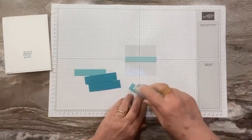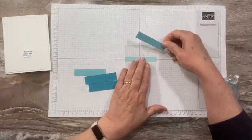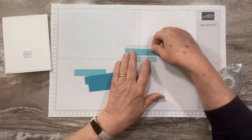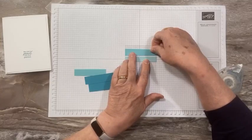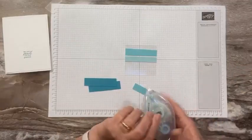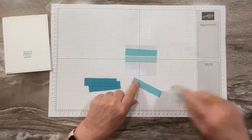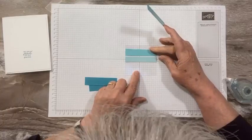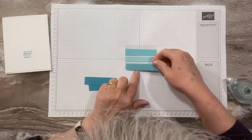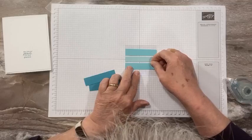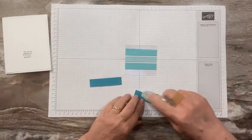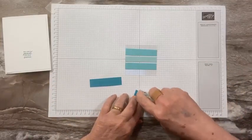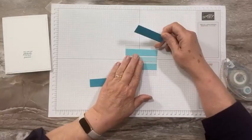Okay, so I did my Pool Party in the middle and I'm just going to do a little gap in between, so Coastal Cabana goes next. Same amount of gap right there.